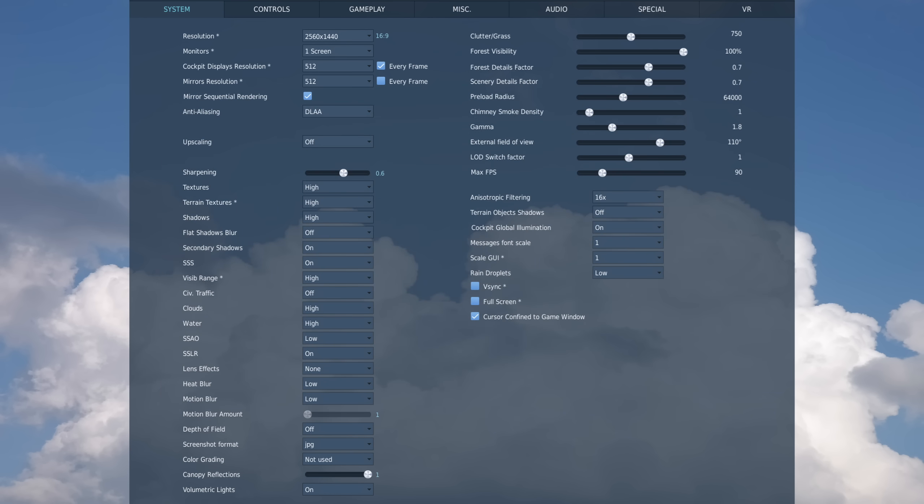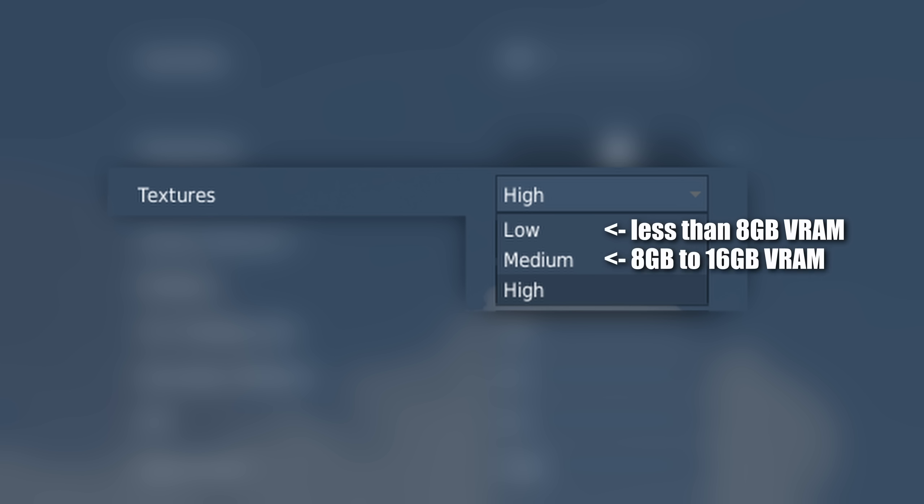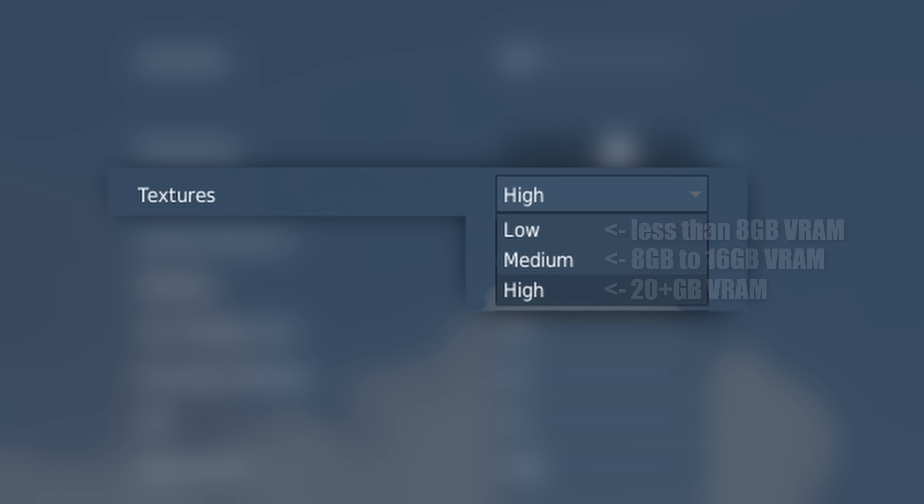Depending on how much VRAM your video card has, you will have to choose one of these three options: low, medium, or high. And the way I generally break this down is if you have a graphics card with less than eight gigabytes of VRAM, then you want to choose low. If you have a video card that is somewhere around eight gigabytes of VRAM to up to probably 12 or 16, then you should be pretty safe with choosing medium. But if you have something like a 4090 with 20 plus gigabytes of VRAM, well, then you could just go straight to high.